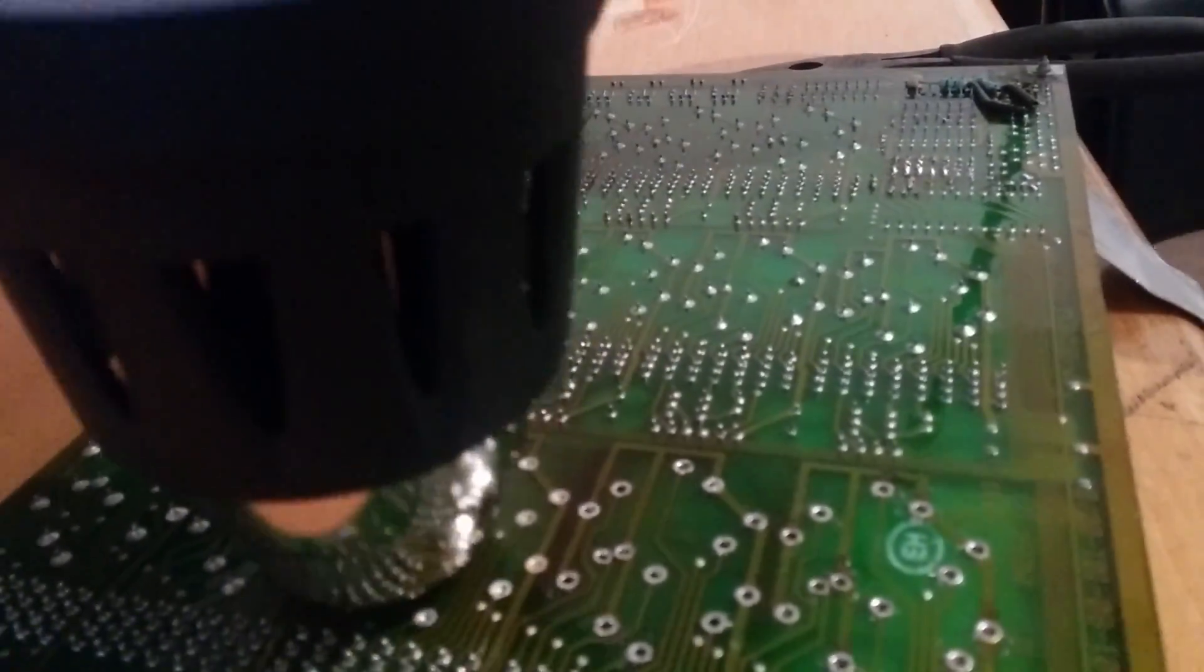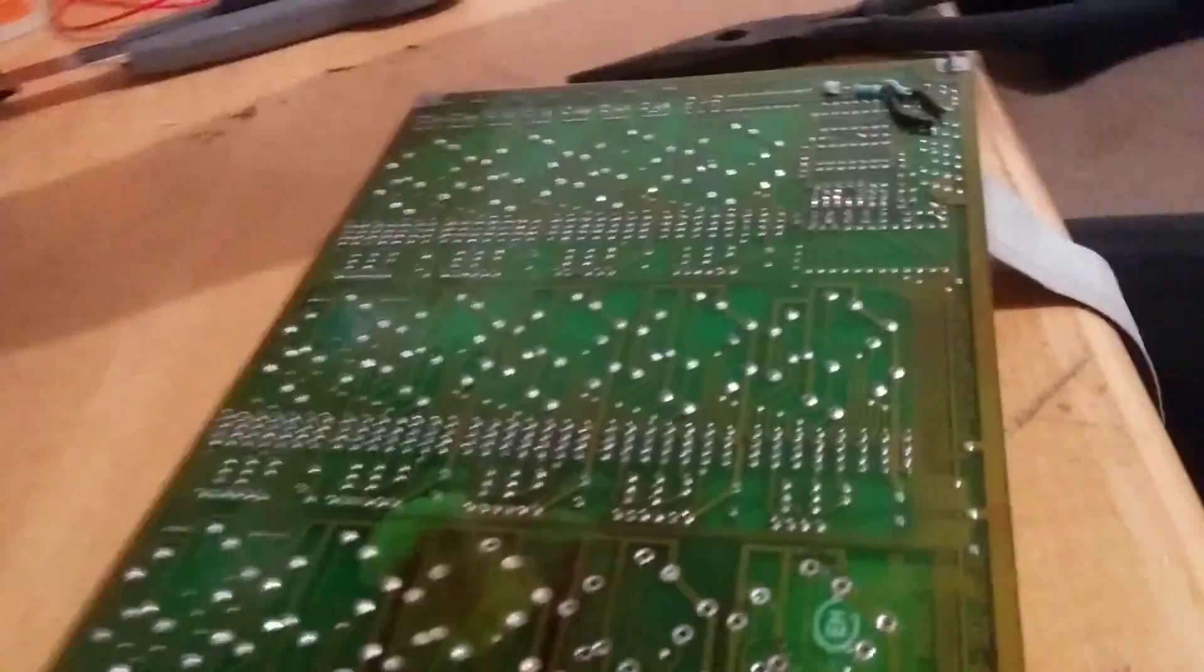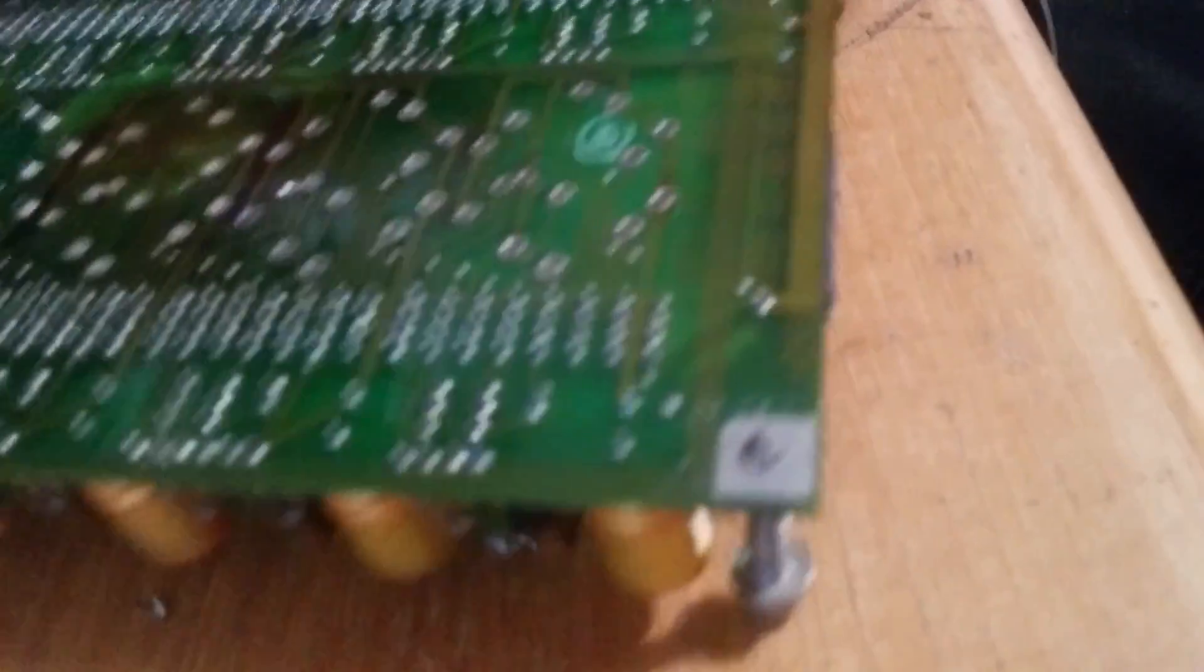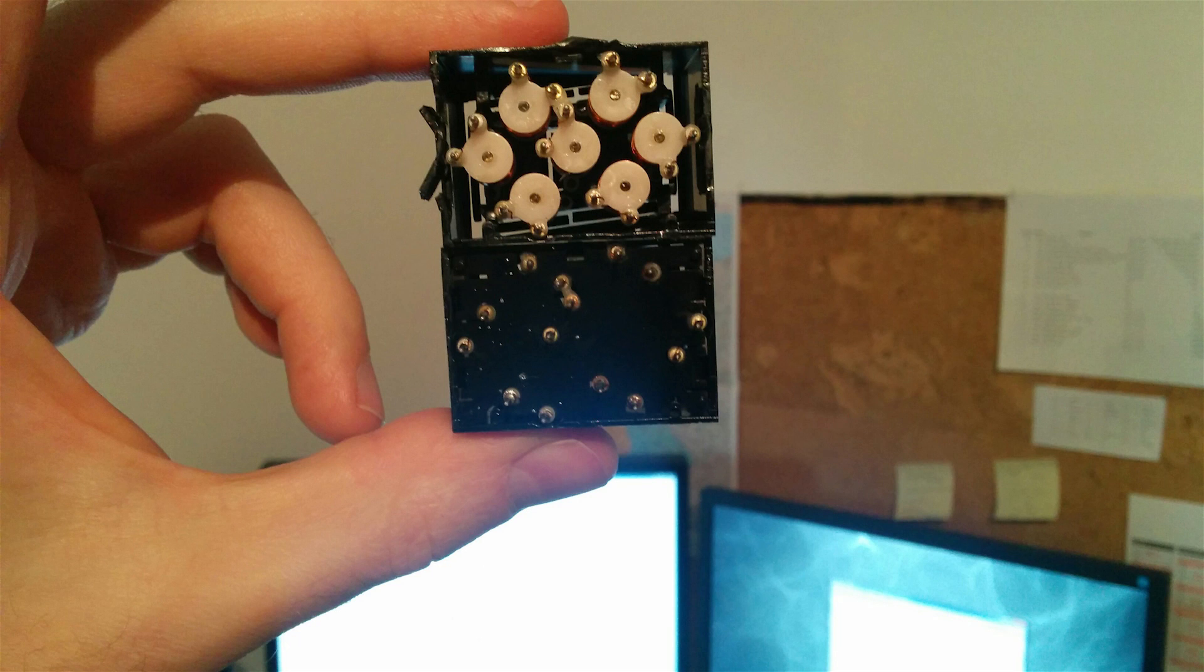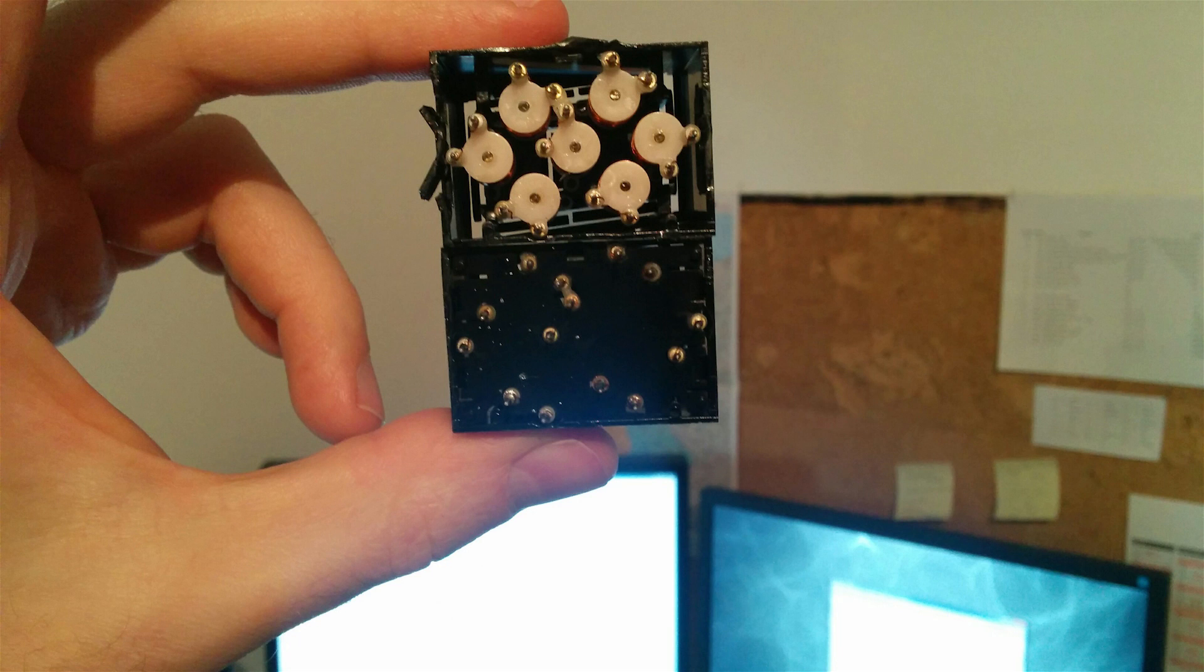I erased the PCB with some screws and then the digits dropped out on the table. One digit didn't take the heat so well and kind of melted away, so I sacrificed that one to take a little look inside.